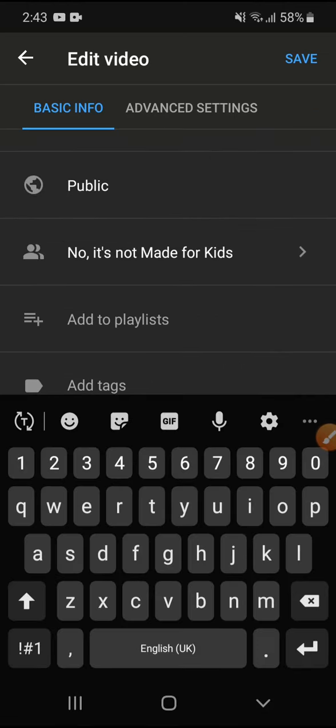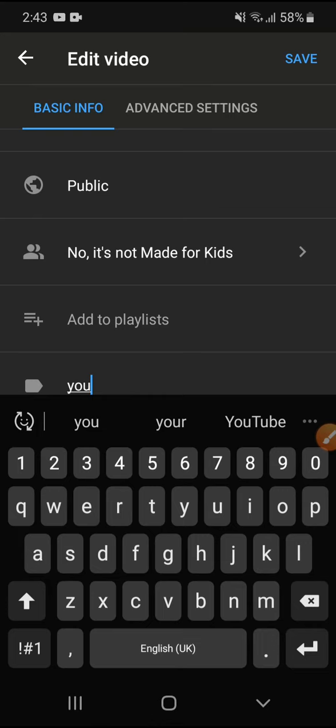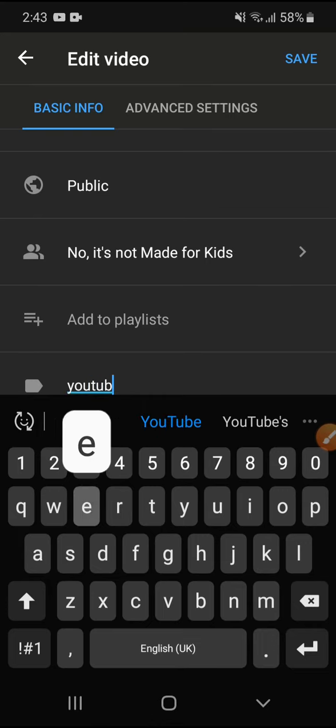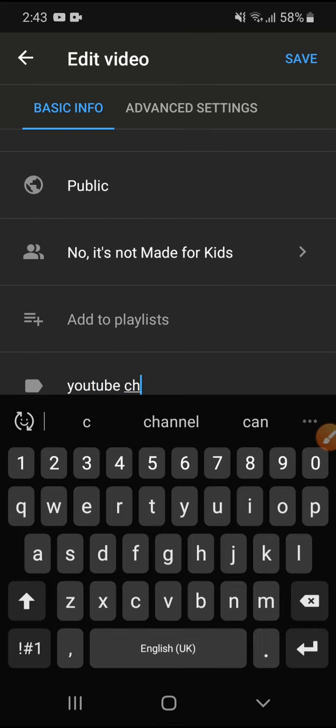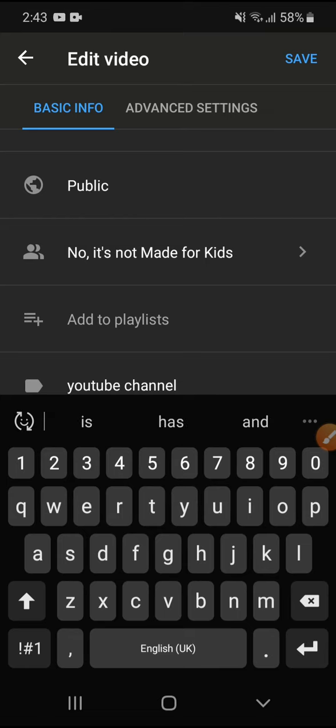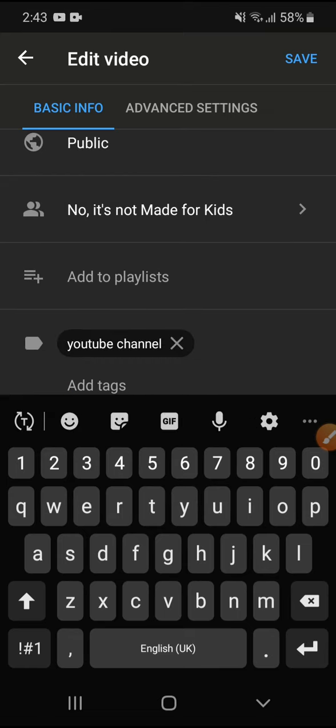Add tags, so I can add YouTube channel and press enter. And that's what I'm going to put, just press save at the top.